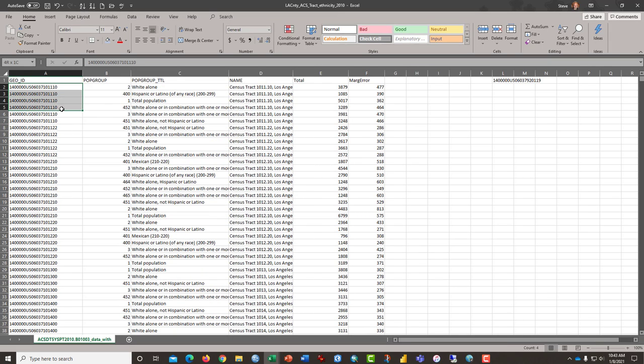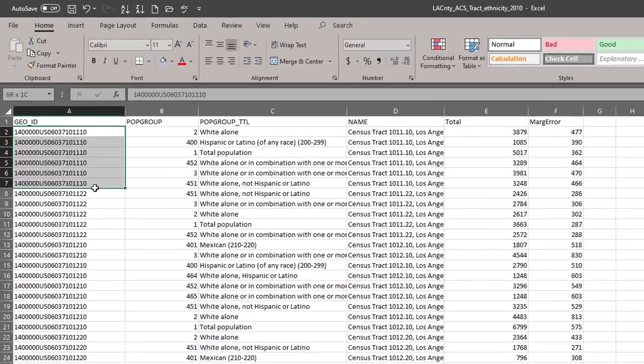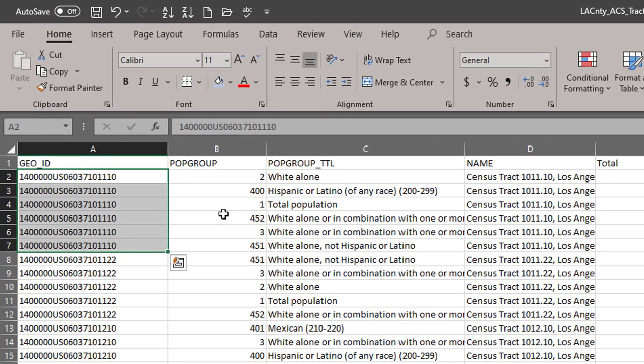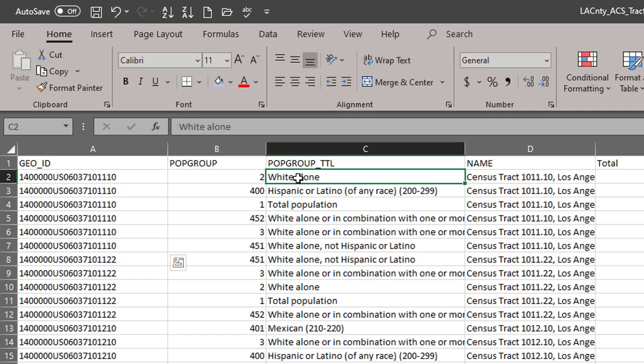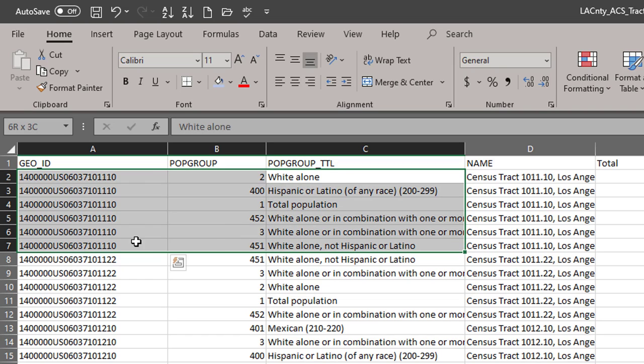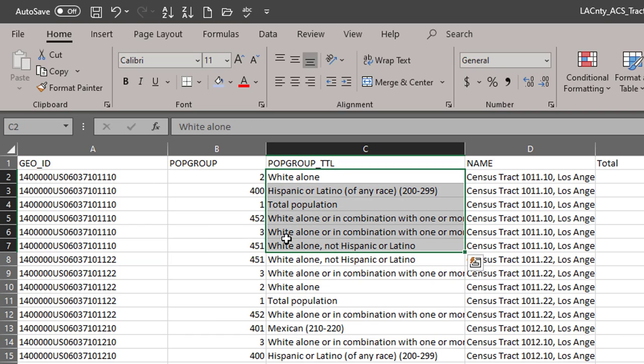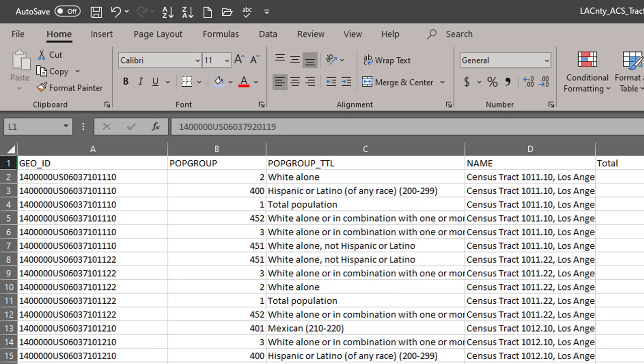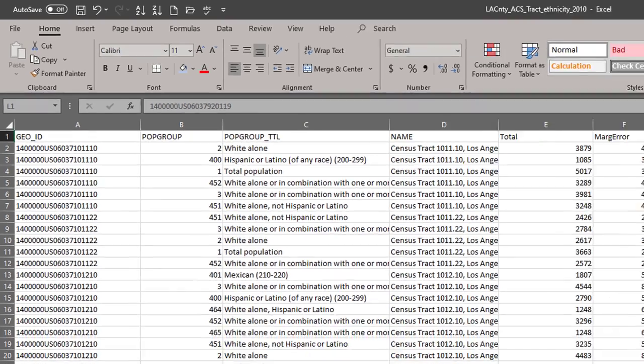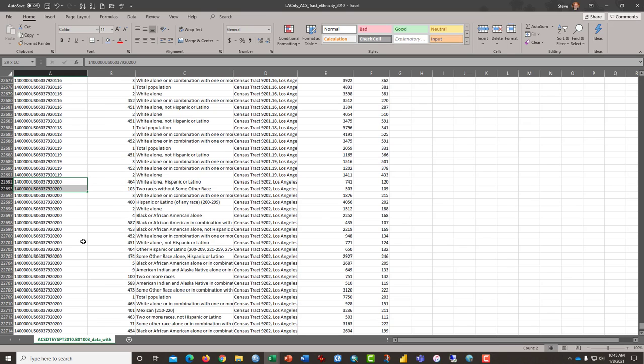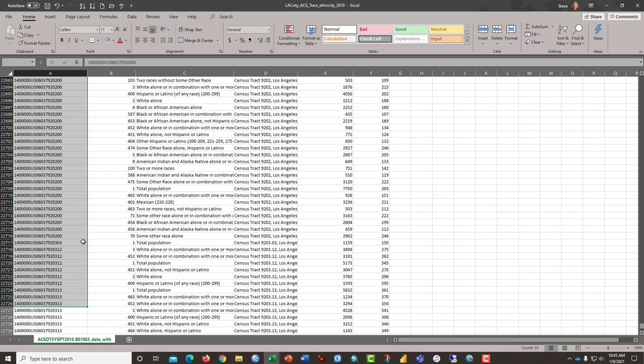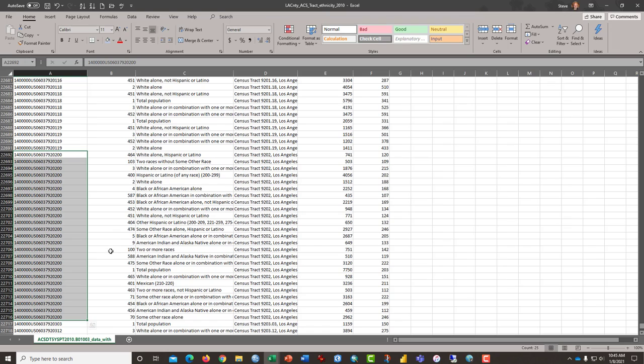I'll sort it A to Z. And we'll notice that for this first census tract here in LA County, there are six different classifications, which suggests that that census tract isn't particularly diverse. I have pulled one of the more diverse tract IDs out ahead of time. I'm going to just a 9202. This, I believe, is one of the more diverse tracts in LA. And if you notice, it has 25 different groups of people.